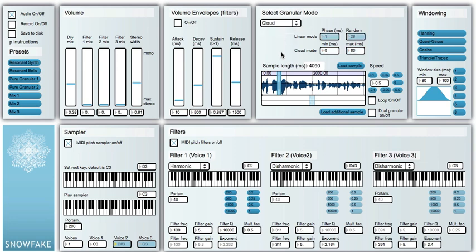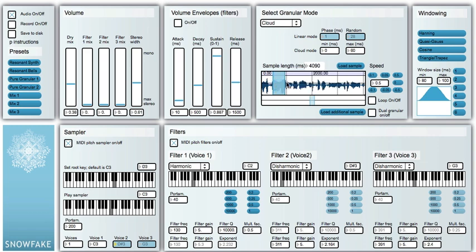If we use the cloud mode, we can define here the area where the samples are taken at this moment. So if we decide that we want to randomly take grains from this area, we can also define another area where this loop would be constrained to. So we have now this area looping in here.